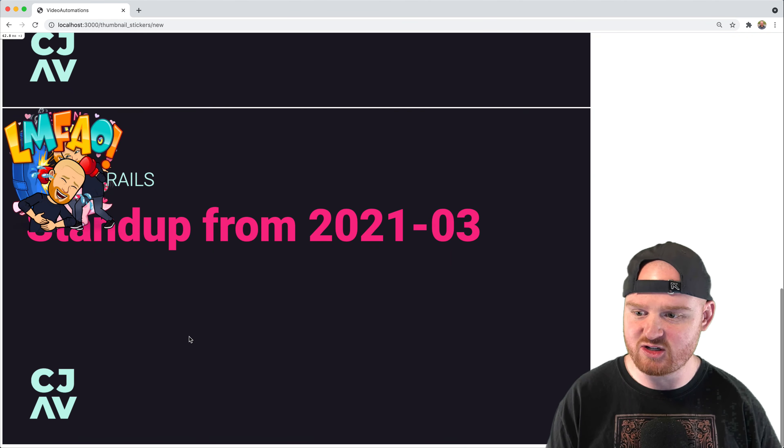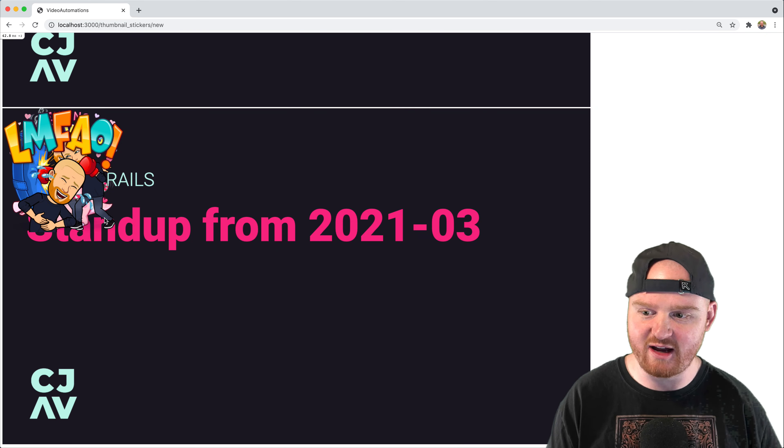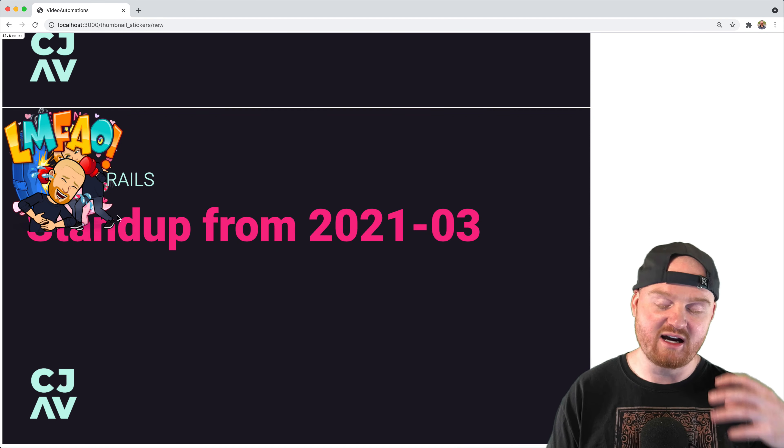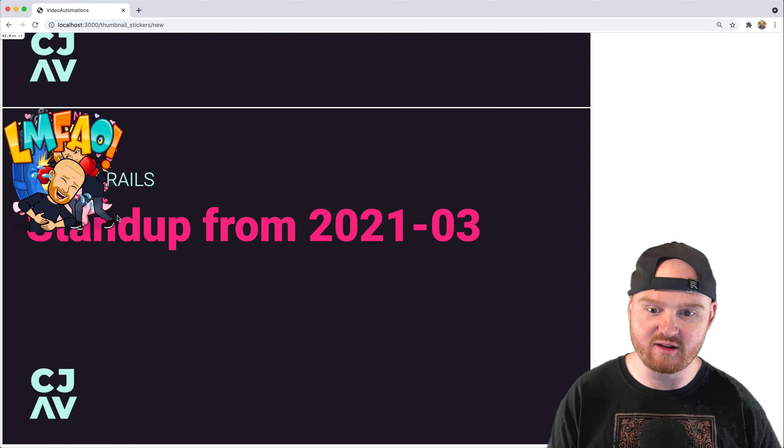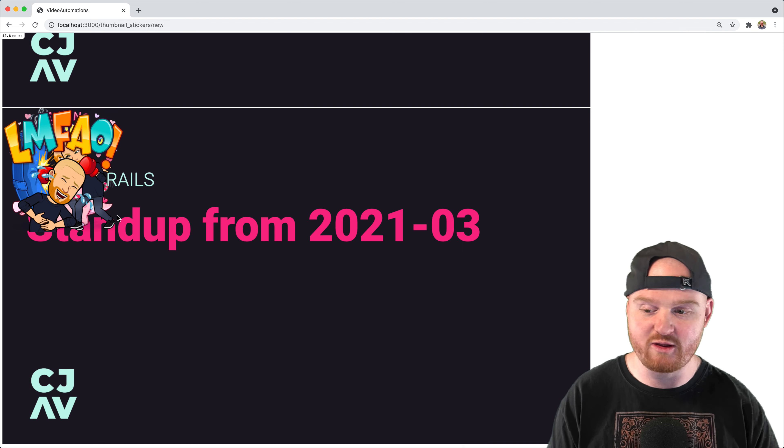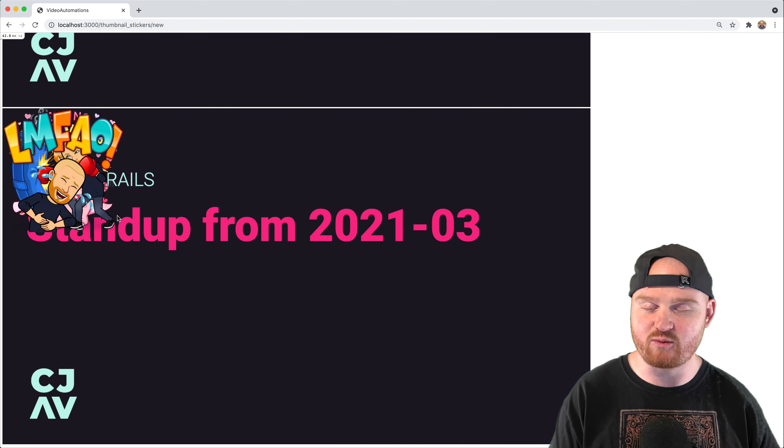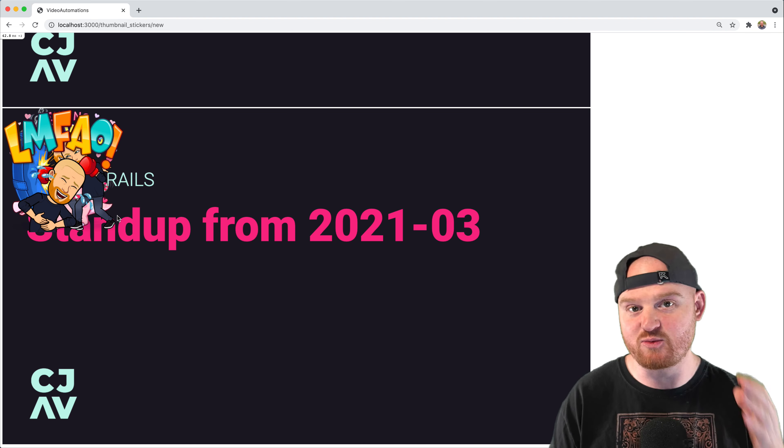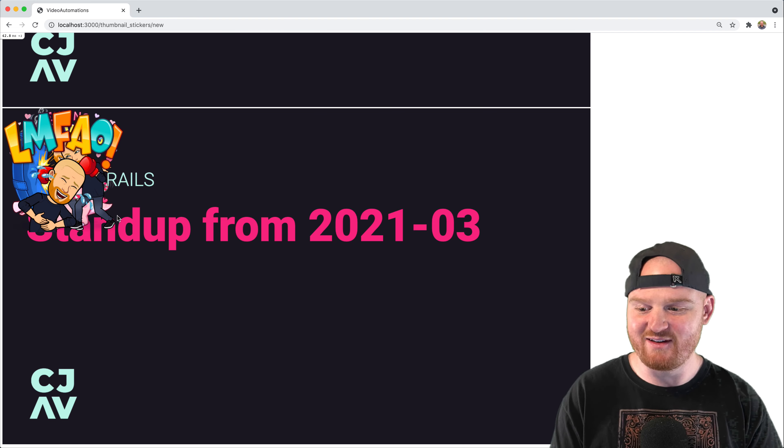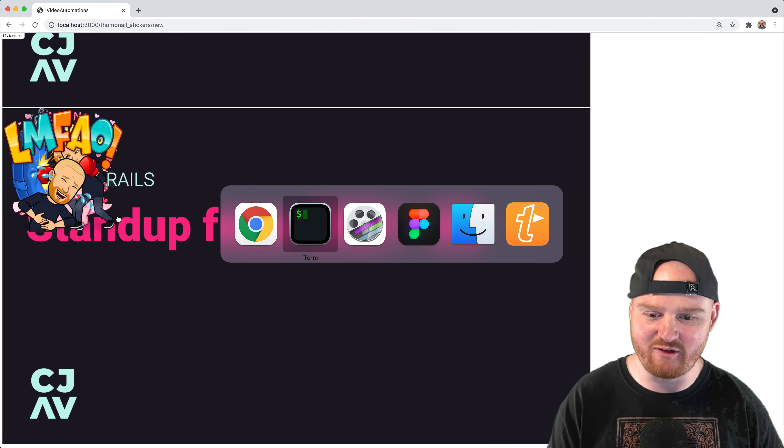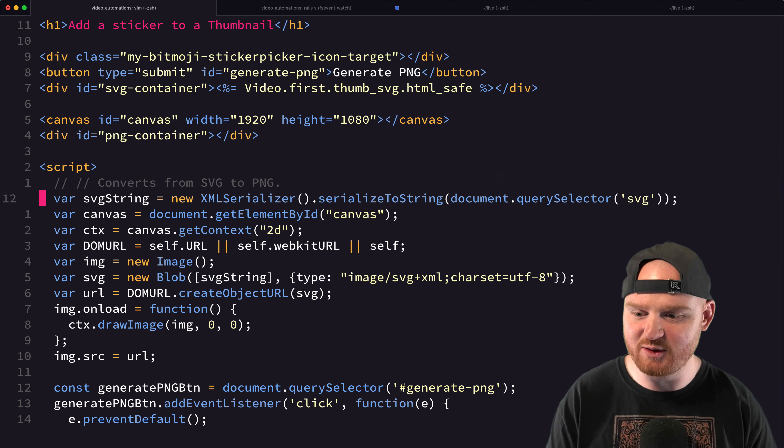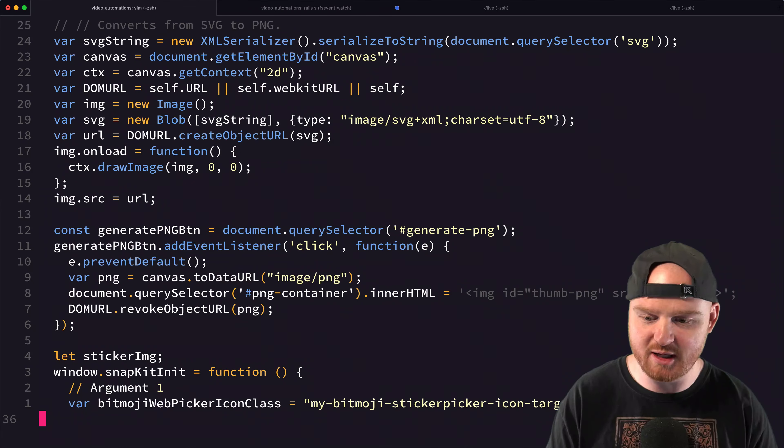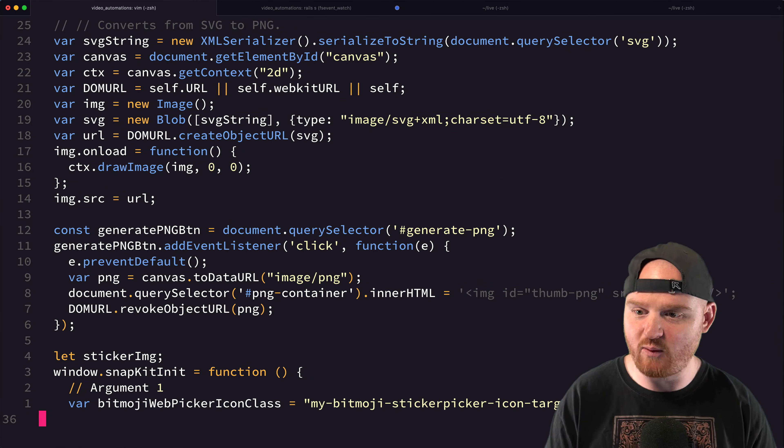that actually generates our ultimate PNG file that can be uploaded directly to the YouTube API with the YouTube Data v3 API, which we covered in a previous episode. So if you want to check that out, we have also got content about how to upload thumbnails to YouTube using Ruby on Rails.